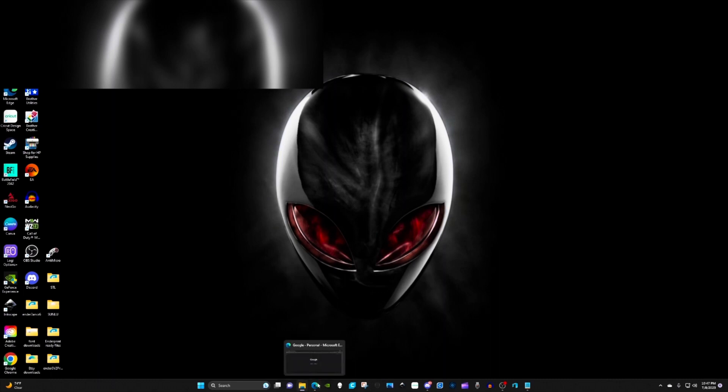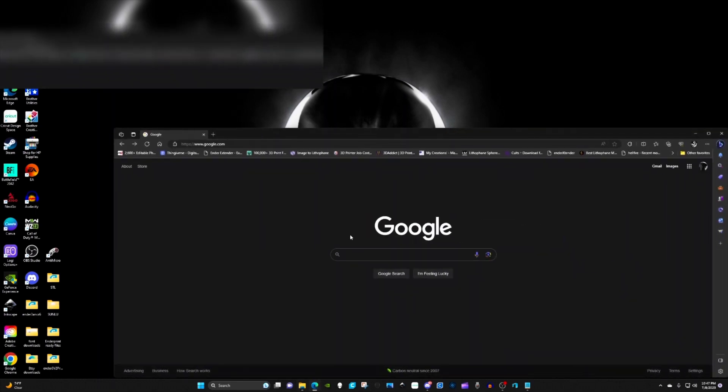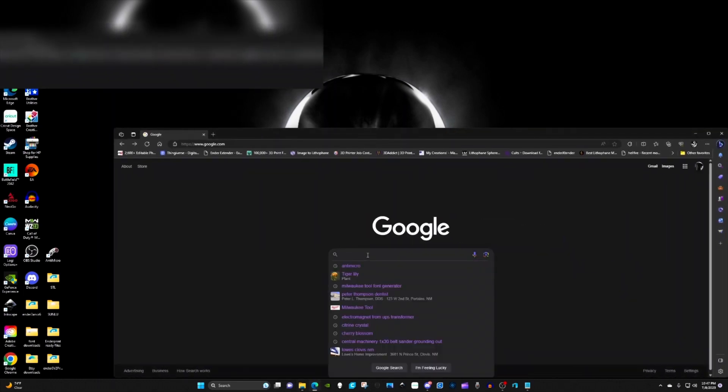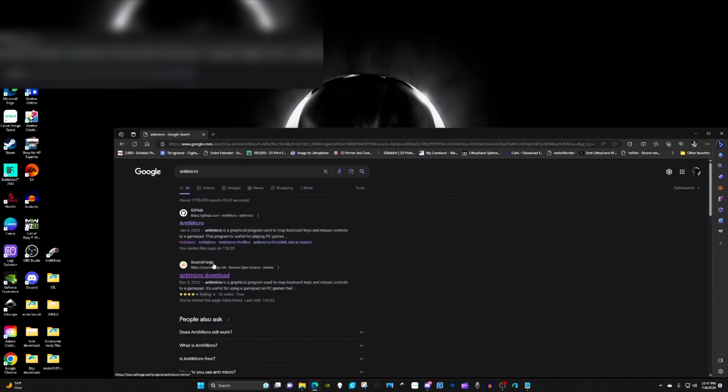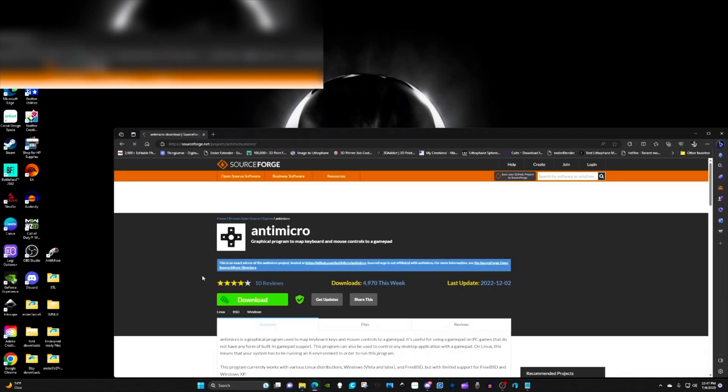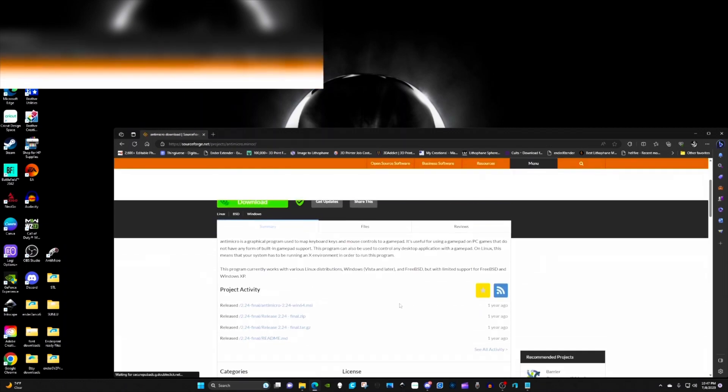Anyways, open up Google, do a search for AntiMicro. This is the app that's going to run your Xbox One controller. Click on that, go to SourceForge or you can get it from GitHub. I just like SourceForge.